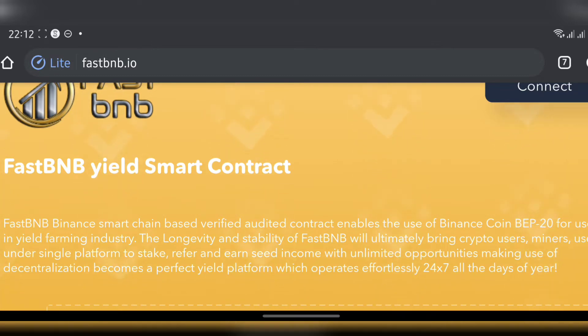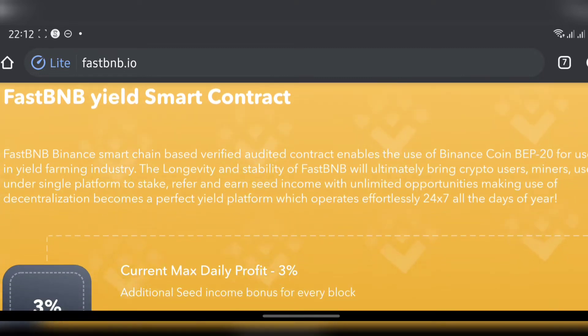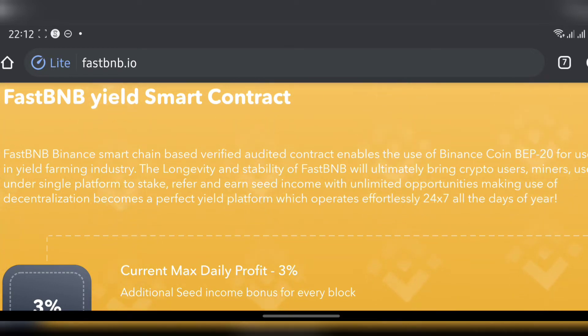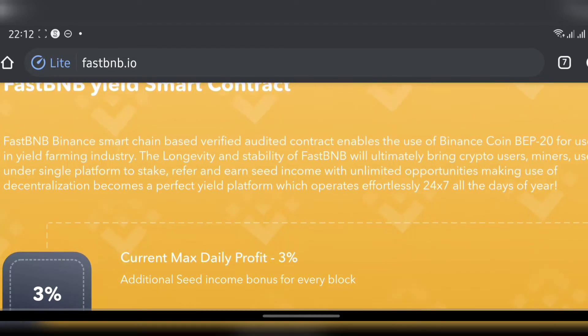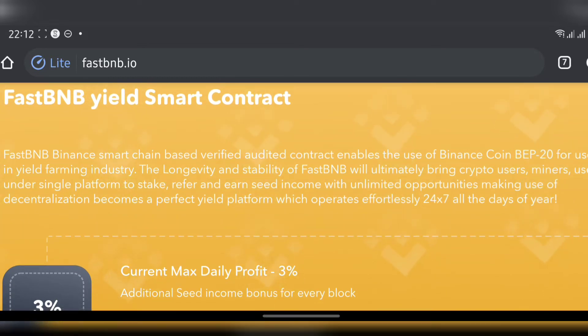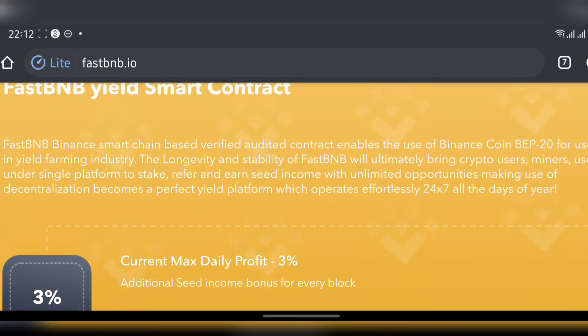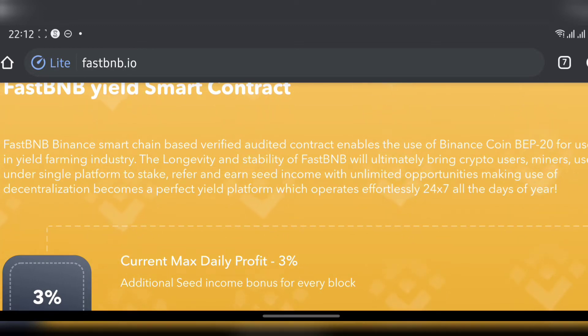Just so you know, this has nothing to do with Binance the platform or Binance the centralized crypto platform. They said FastBNB Binance matching based verified audited contract enables the use of Binance Coin BEP-20 for use in yield farming industry. The longevity and stability of FastBNB will ultimately bring crypto users and miners onto a single platform to stake, refer and earn seed income.